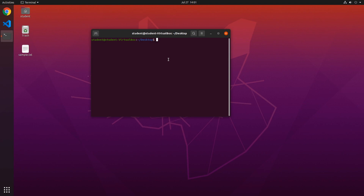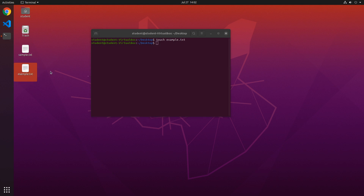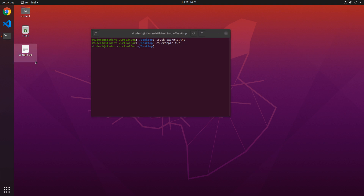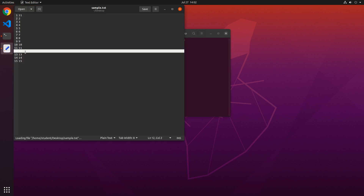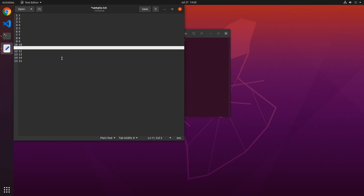The first command is touch. We can make a file using the touch command by typing touch and then the name of the file we want to create. So I will create a file called example.txt. When we create that file with touch, you can see a file called example.txt is created. If we wanted to delete that file, we could use the command rm example.txt, and it will delete that file. We already have a file here that has 15 lines of data in it, starting at 1 and ending at 15.